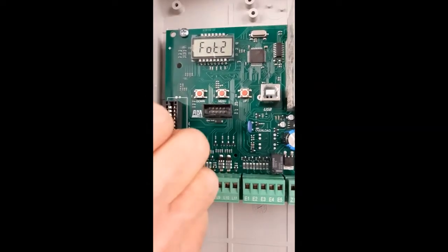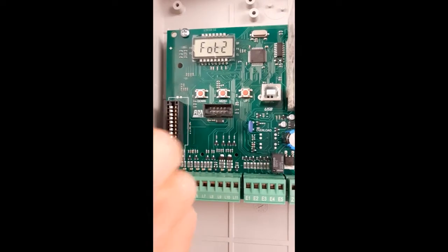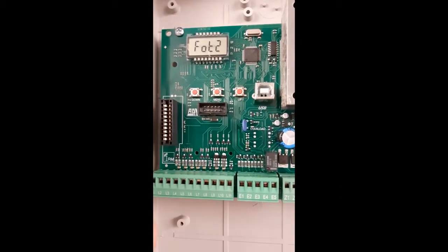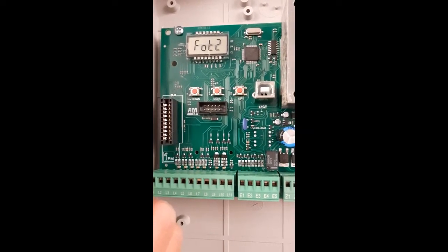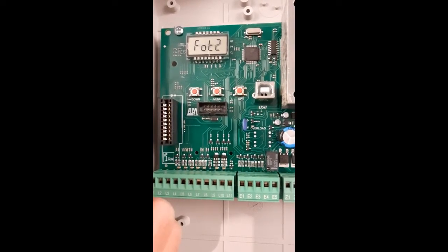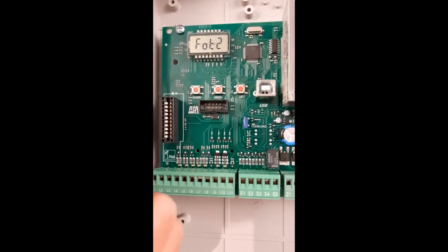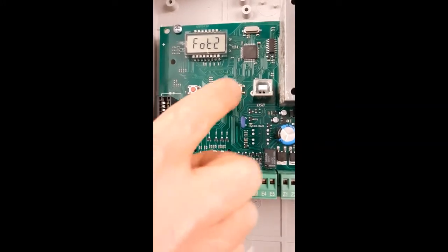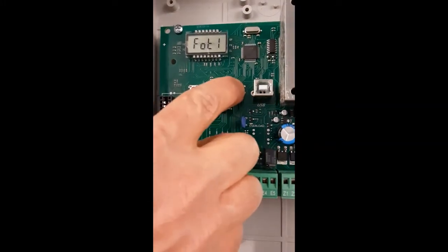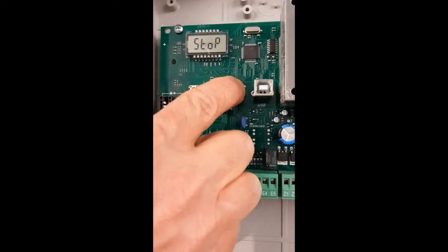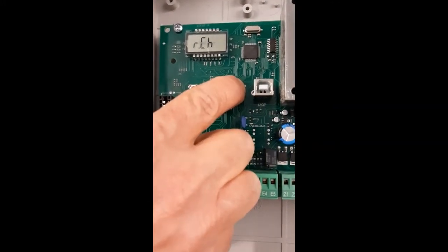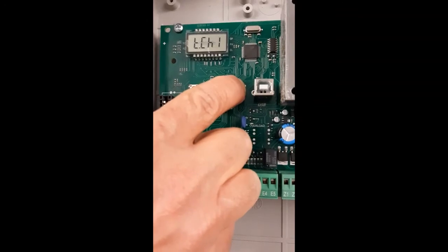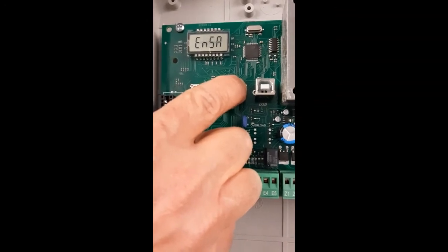It's always important to remember that to store the new programming in memory, you have to go to the end of the menu to the parameter FINE.